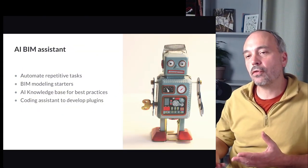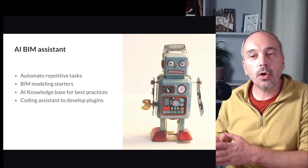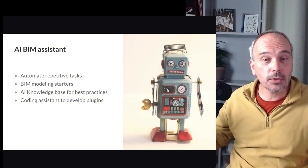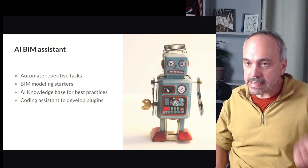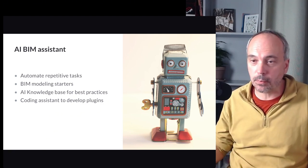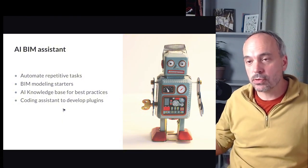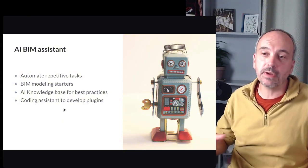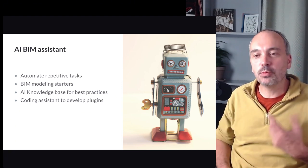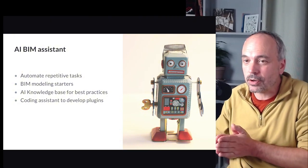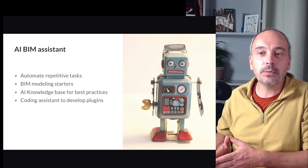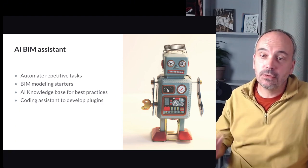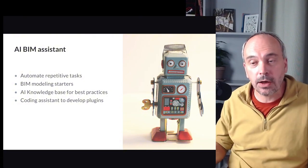So I think that AI, the first use of AI is to build some assistant inside the BIM authoring software like Revit, Archicad and other software. And this assistant, probably you already know it. For example, if you have Microsoft Copilot or maybe if you are more in the Google ecosystem. And if you are a developer like me, you probably know that with AI we can already develop very easily to start projects.